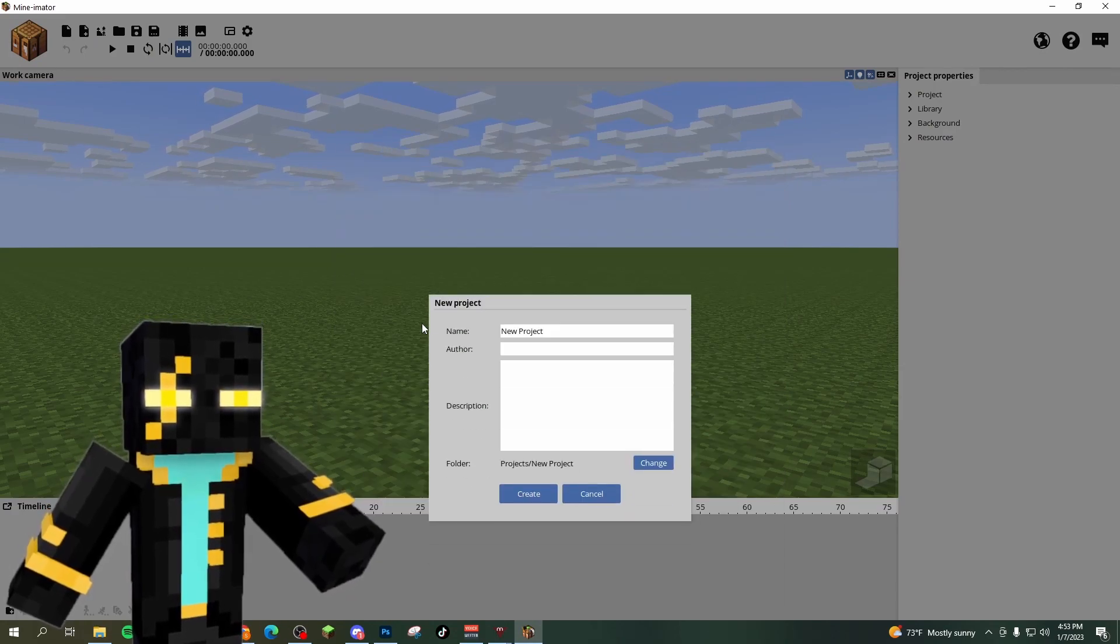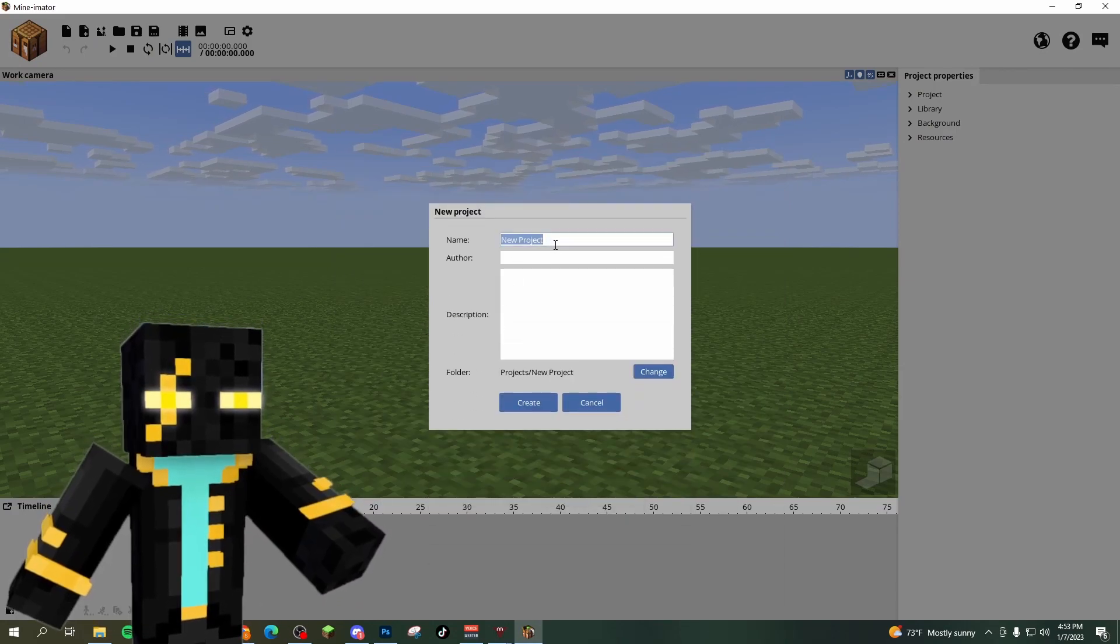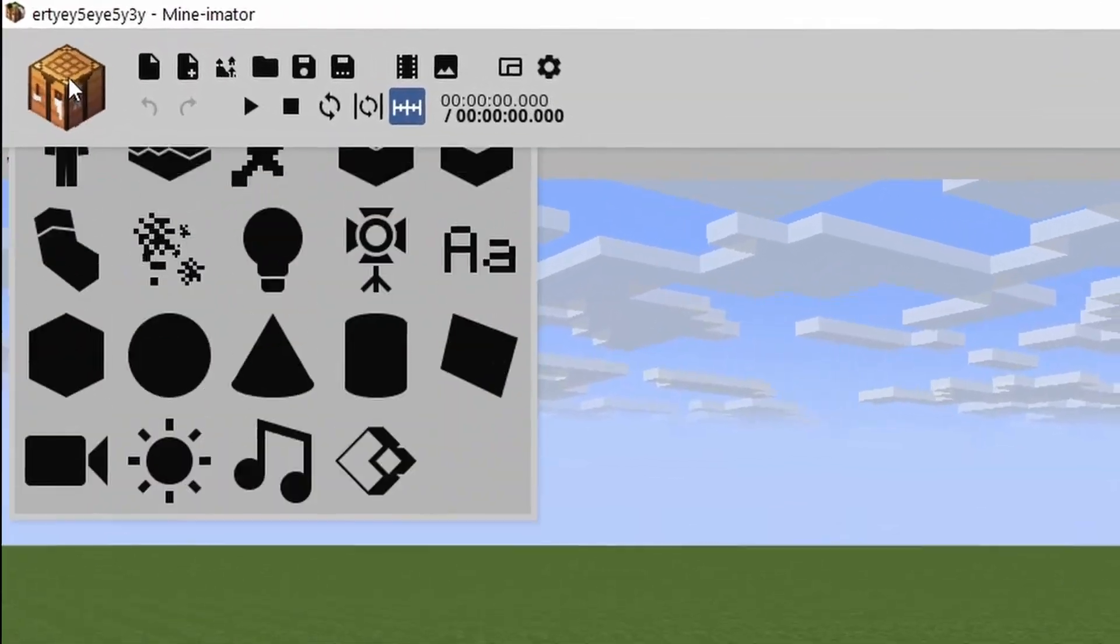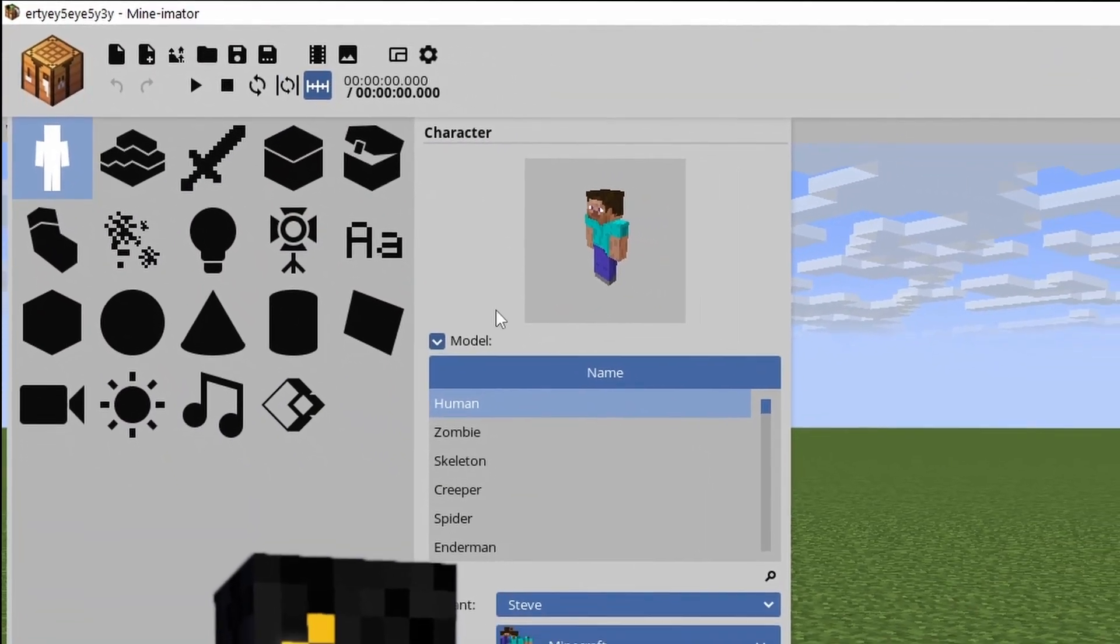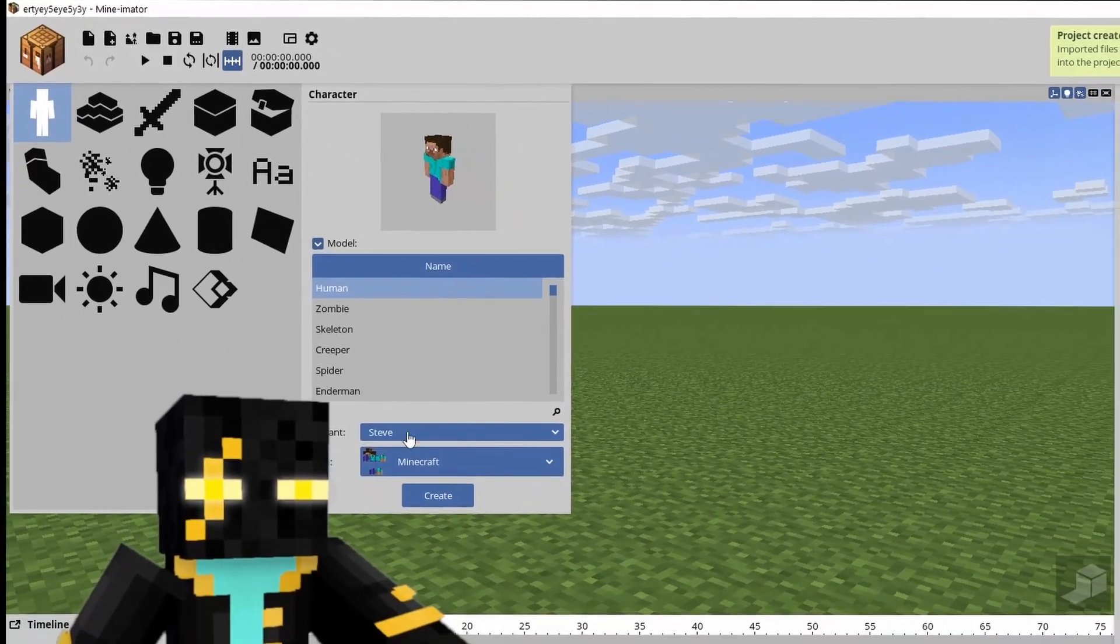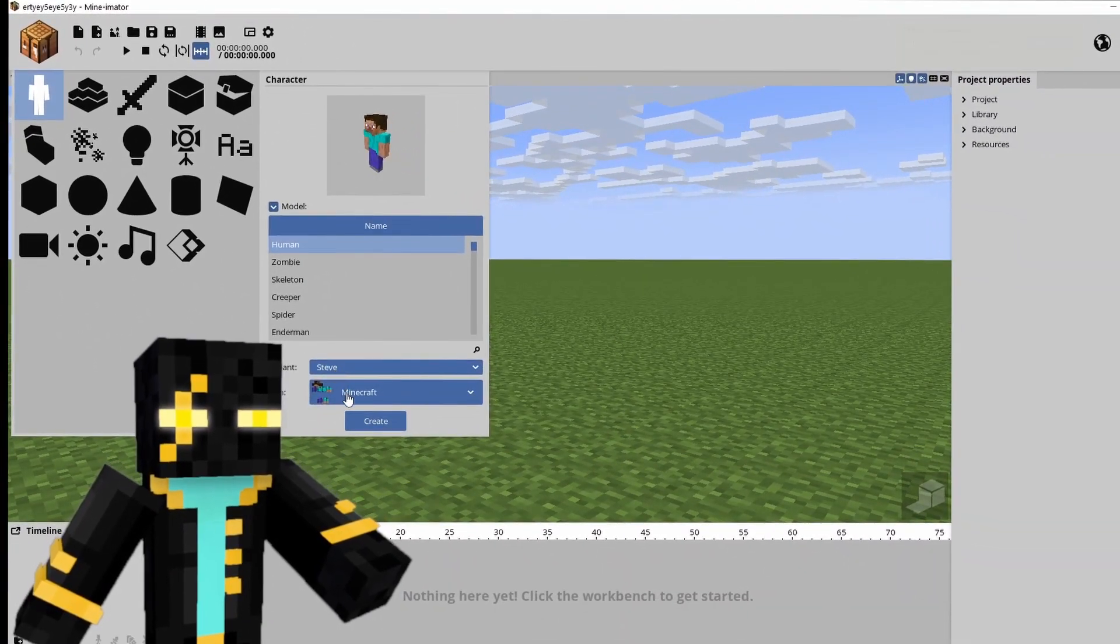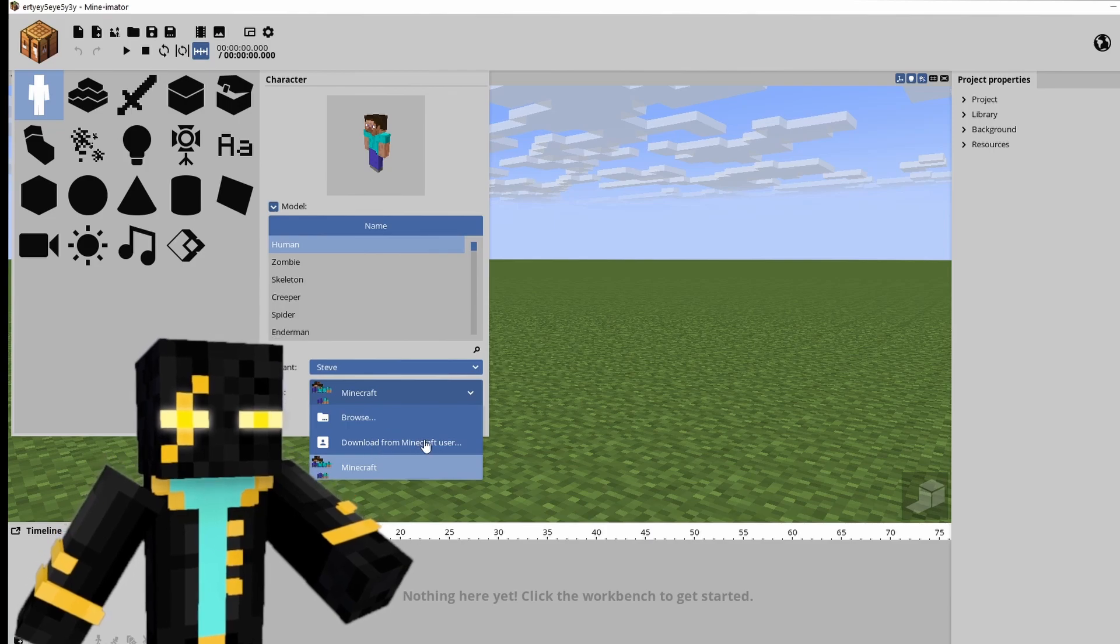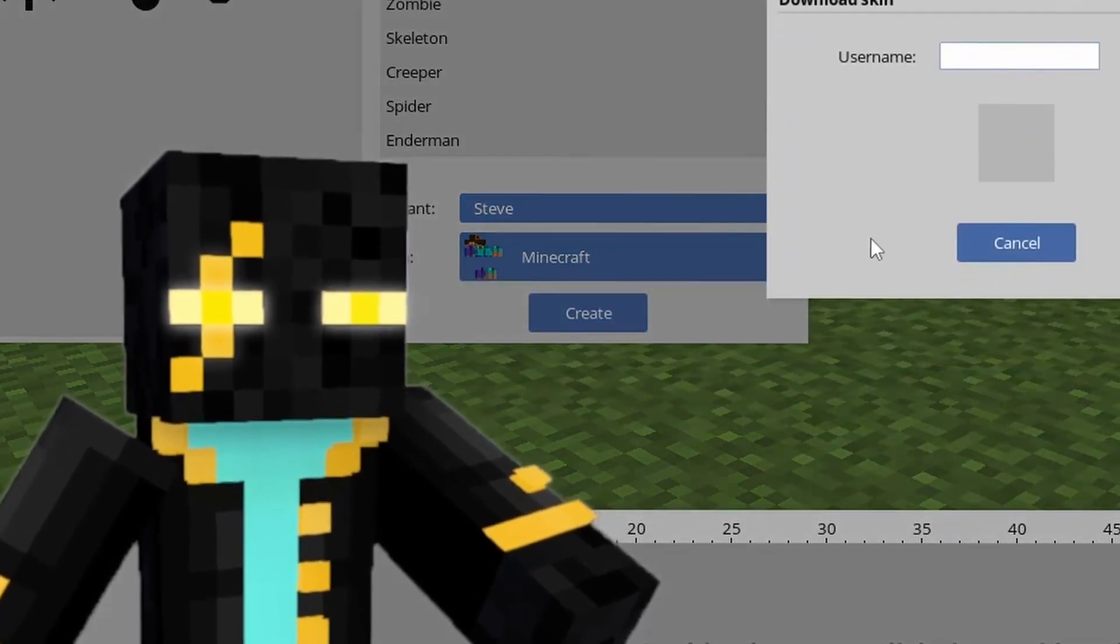We're going to click new project, name it whatever you want. I'm just going to key smash, click the little crafting table at the top, import a model, character model, human, variant, whatever your Minecraft skin is. Then you're going to select download from Minecraft user.